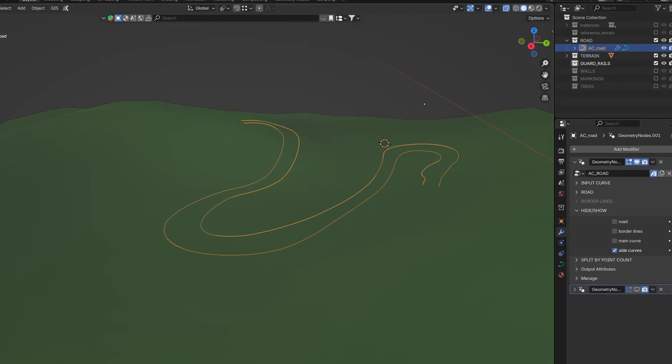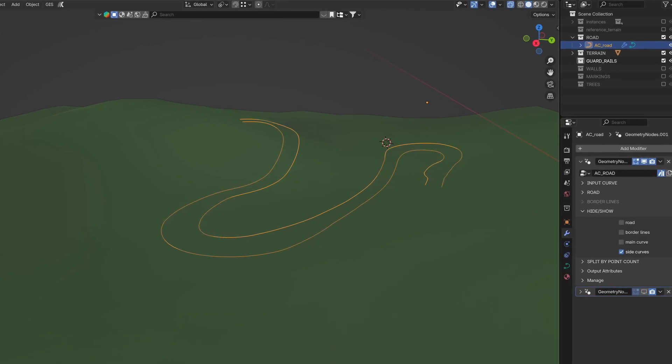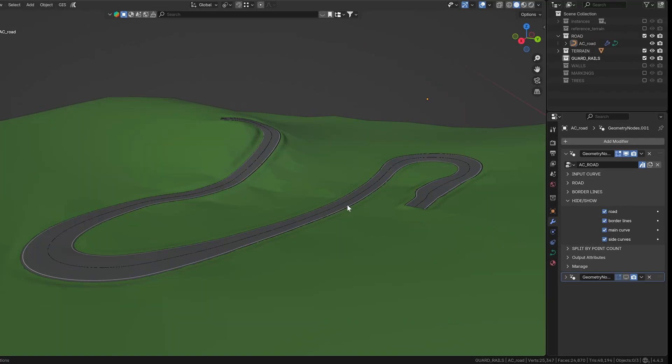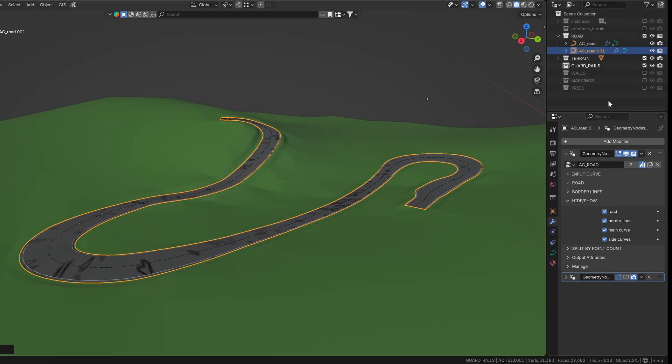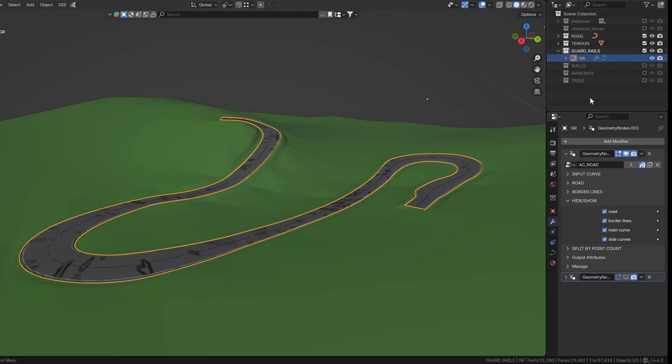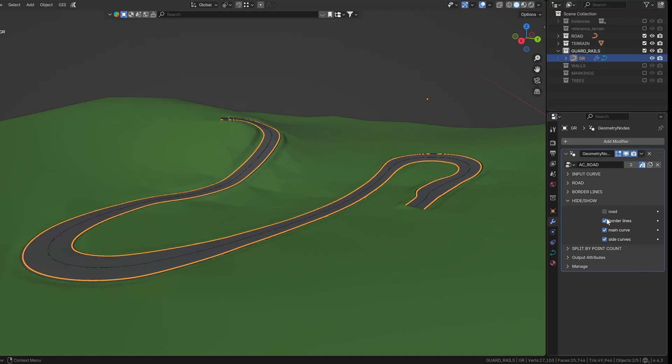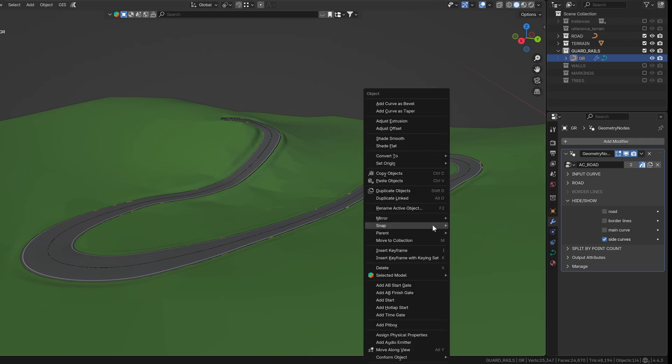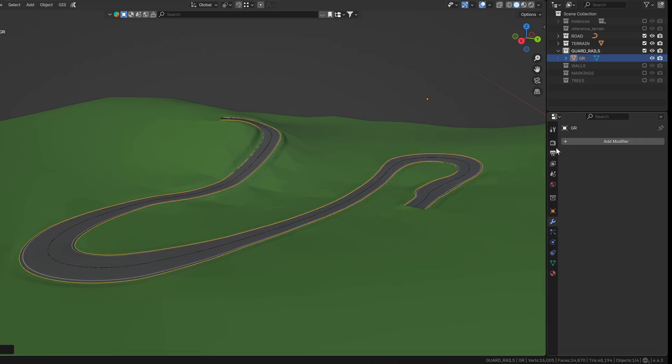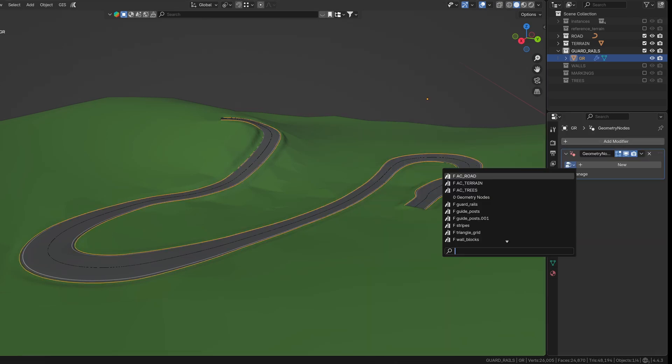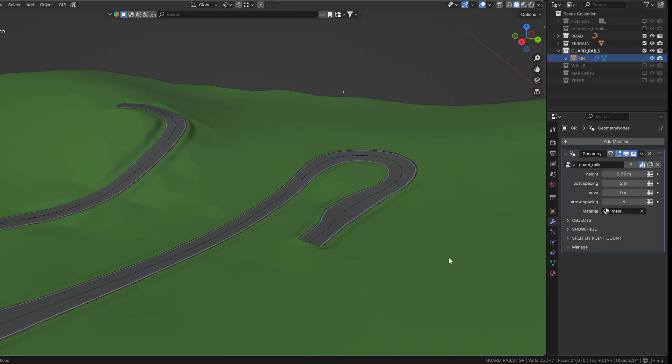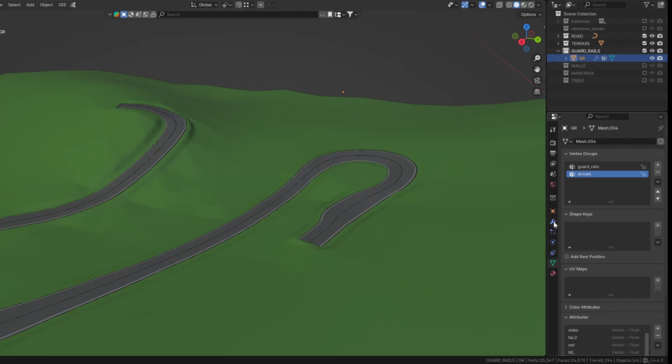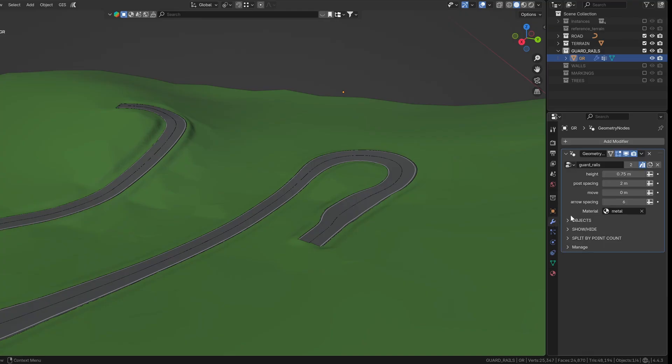The guard rails use the side edges of the generated road as input. To set this up, duplicate the road object and make sure it only has the road modifier applied. Disable everything except the side curves and convert the result to a mesh. After selecting the guard rail group, you'll notice nothing shows up yet. That's because we need to create vertex groups first. These must be named exactly as shown here, so the system knows where to place each element.